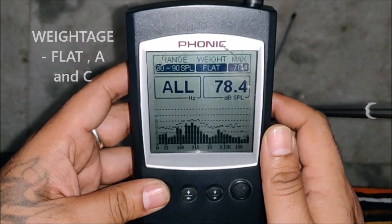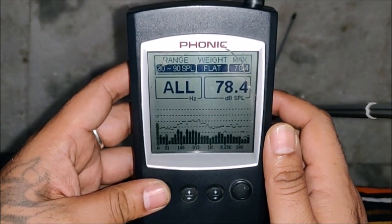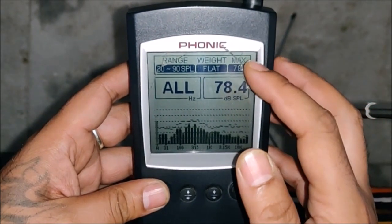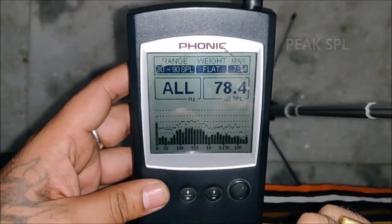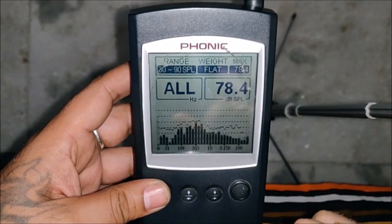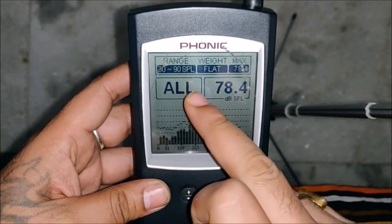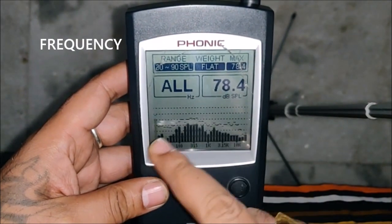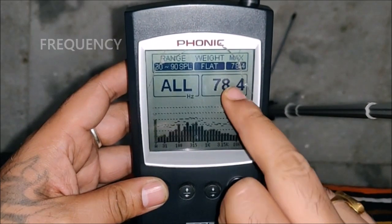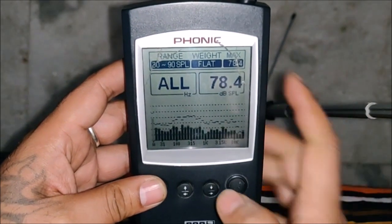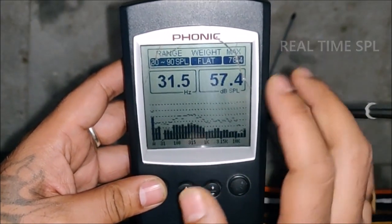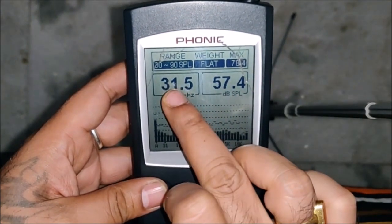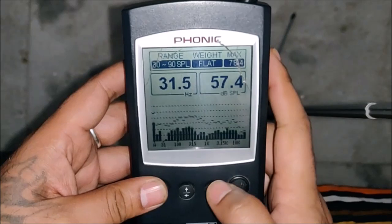Then you have a weight graph, which may be A, C, or X-weighted flat. The maximum SPL that has shot up gets raised over here. It's showing the full frequency bandwidth right now, and as we scroll it will tell you which frequency it is.